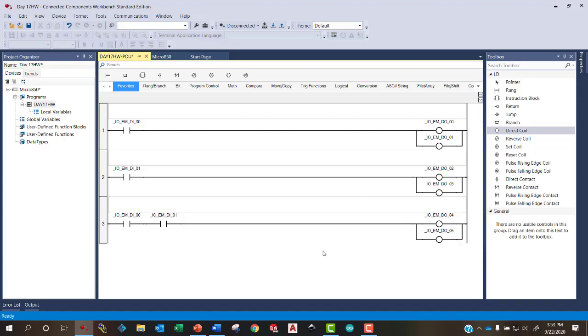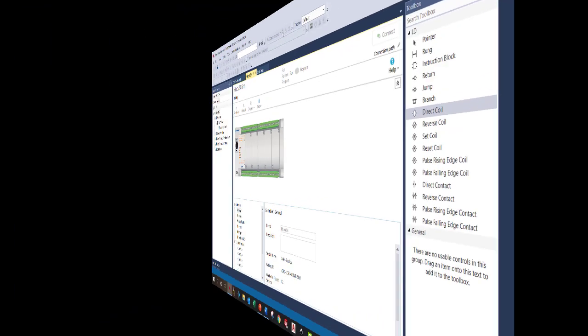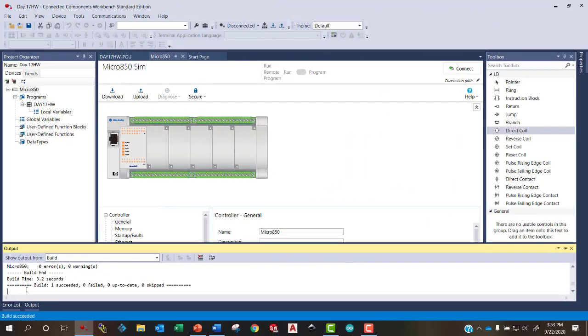Now we're ready to compile our program. This button right here, the build button, is basically the compiler. It'll compile the program and tell us if we have any errors. We look down here, it says build 1 succeeded, 0 failed. So it looks like we're in great shape.